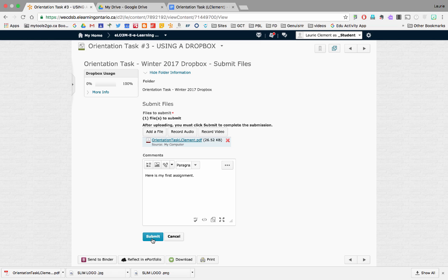One thing you will want to note is that you can never submit a file unless something has been attached. You can't just write words in here. You have to add a file, record an audio, record a video. There has to be something to place in the Dropbox.